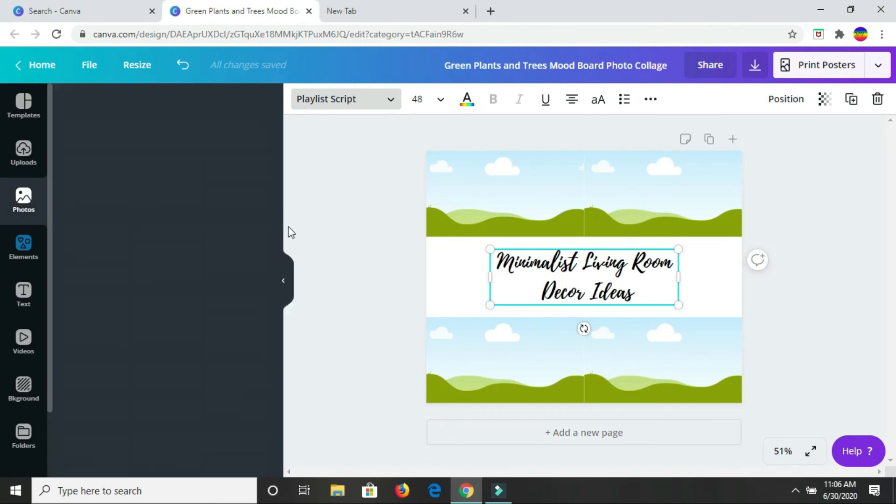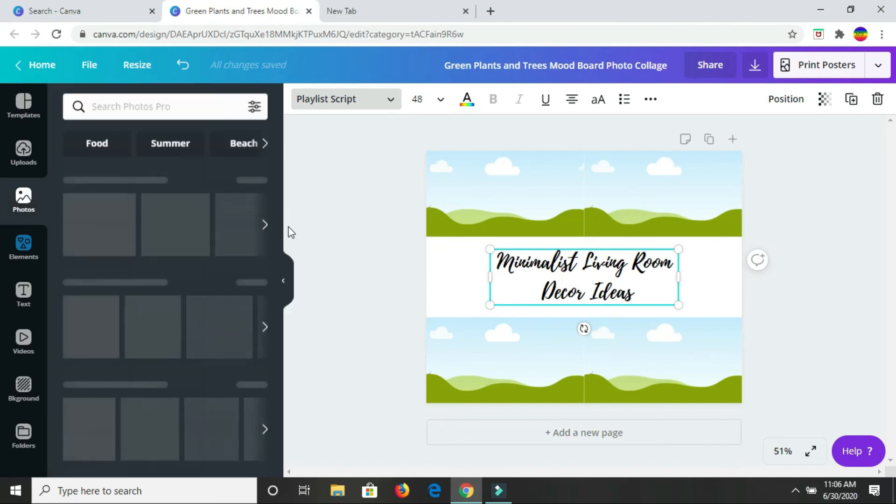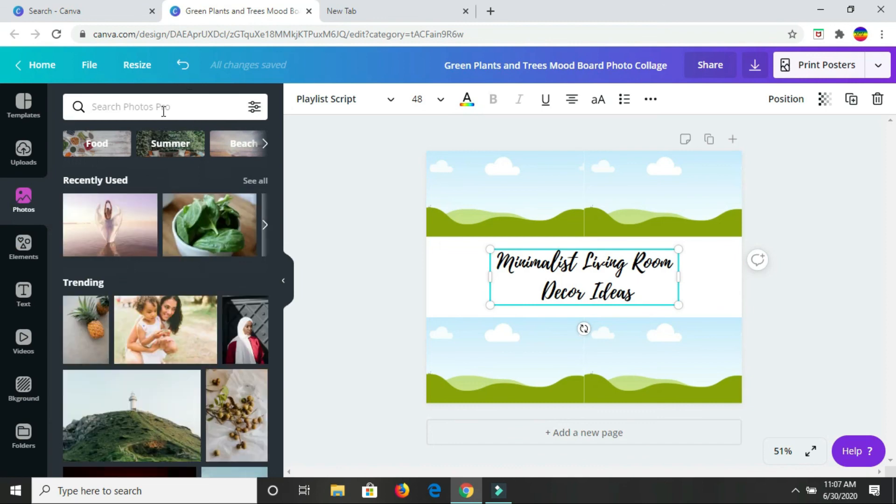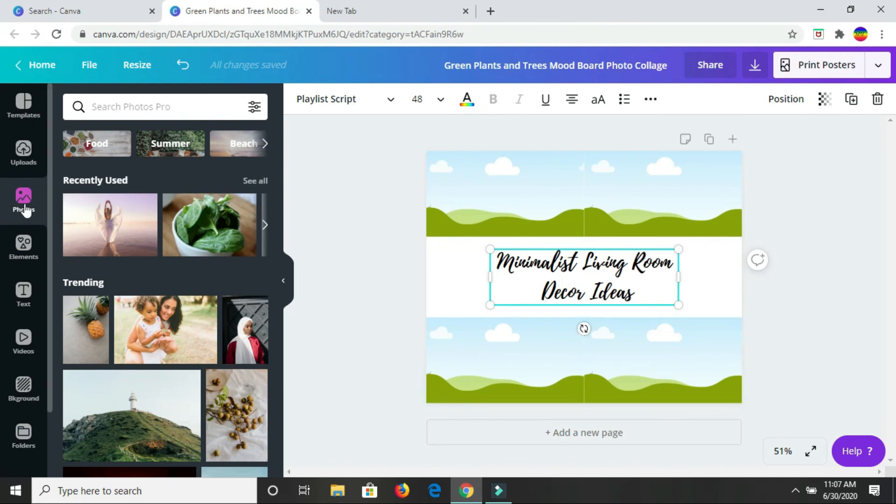I don't have any specific images uploaded. I'm just going to use the images that I can get here on Canva. So I just clicked on photos here, and then I'm going to type in minimalist living room and see what comes up.